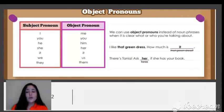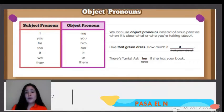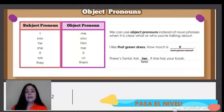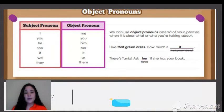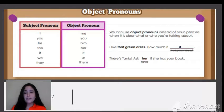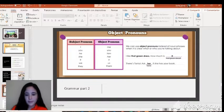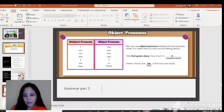For example: 'I like that green dress.' You have your object, which is the green dress. So instead of saying 'how much is that green dress again,' you can replace it with 'it.' Then the second example: 'There's Tanya — ask her if she has your book.' In the second sentence we are talking about Tanya, who is a 'she' on your subject pronoun list.